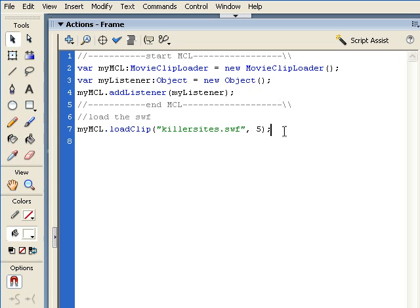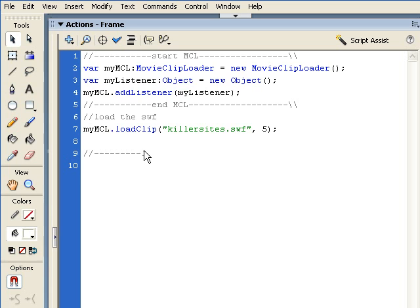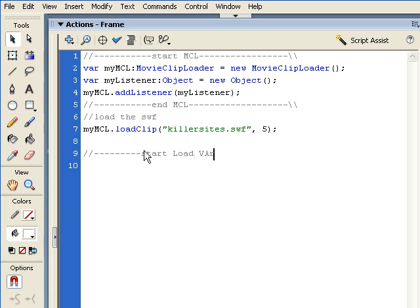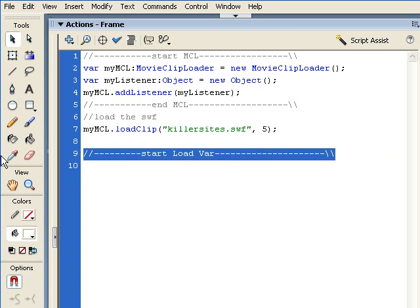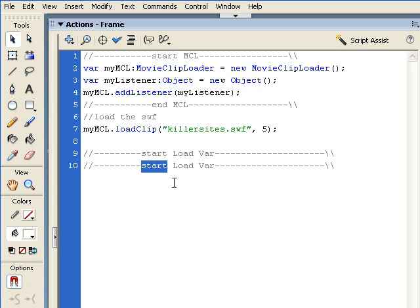Now once that's done, let's start out some comments here which are going to give us some information about the loadVars. So I'm going to say, well actually we should say 'start loadVar'. Start the loadVar and we can also just backslash that. I'll copy this and we're going to paste in 'end loadVar'.